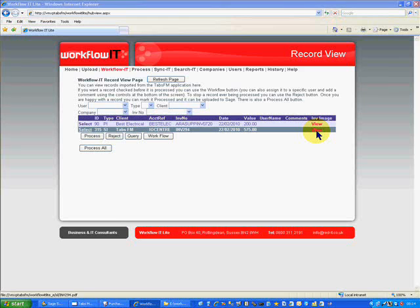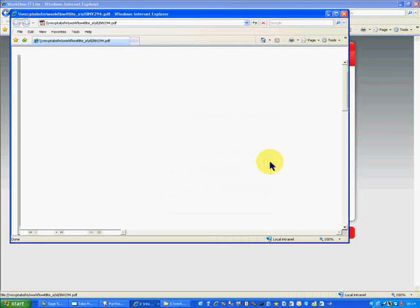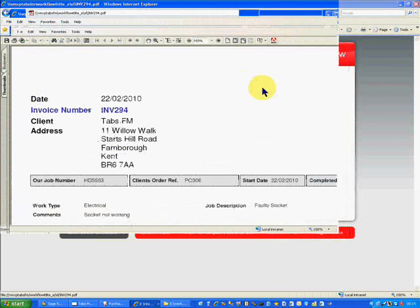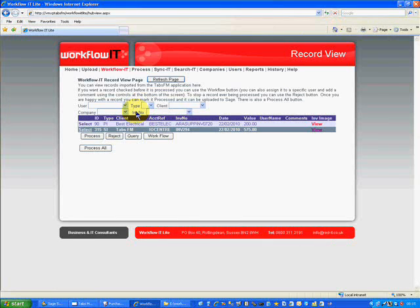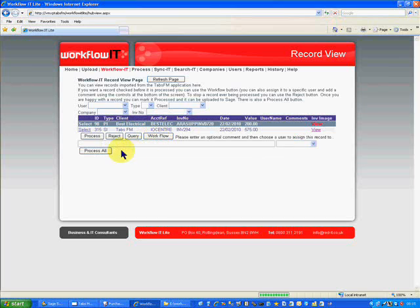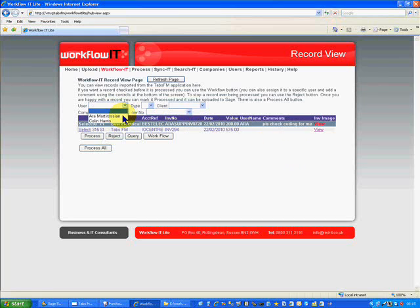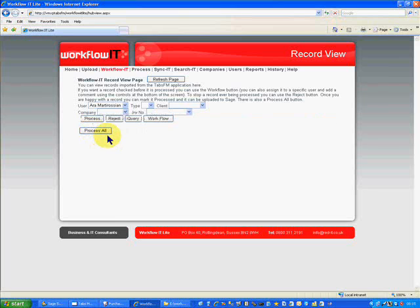There we are — that's invoice 294, which is functionality that's not available in Sage directly or in Tabs very easily. What I can do now is take the purchase ledger invoice, for example, and I can workflow that and say 'please check coding for me', and then workflow that to Aura, and that will now drop off. Aura can then log in as and when convenient and see that particular transaction, add comments to it, workflow it further, view it, or just press the process button and it will be ready for processing. If I go to the Workflow it tab again for all users, the only one that needs to be processed is the sales invoice, so I'll just process that sales invoice.